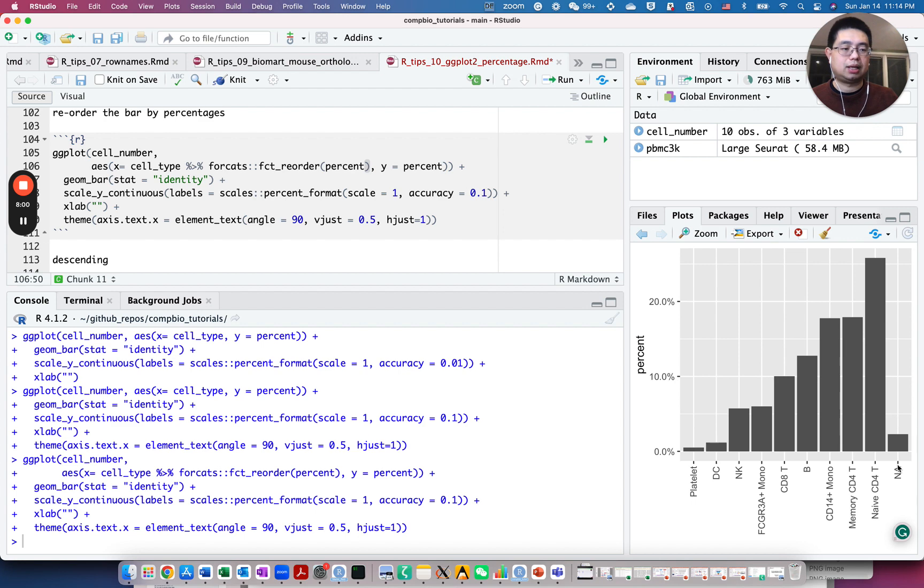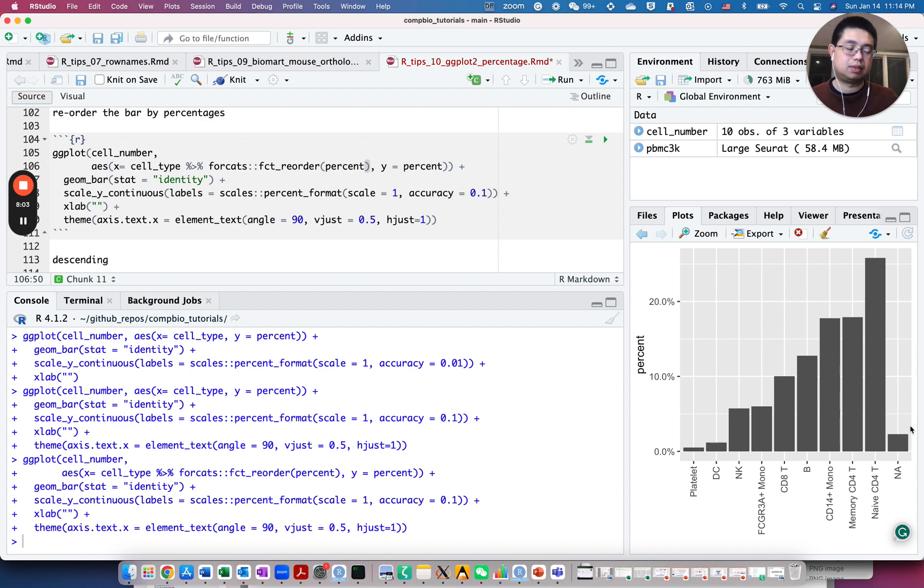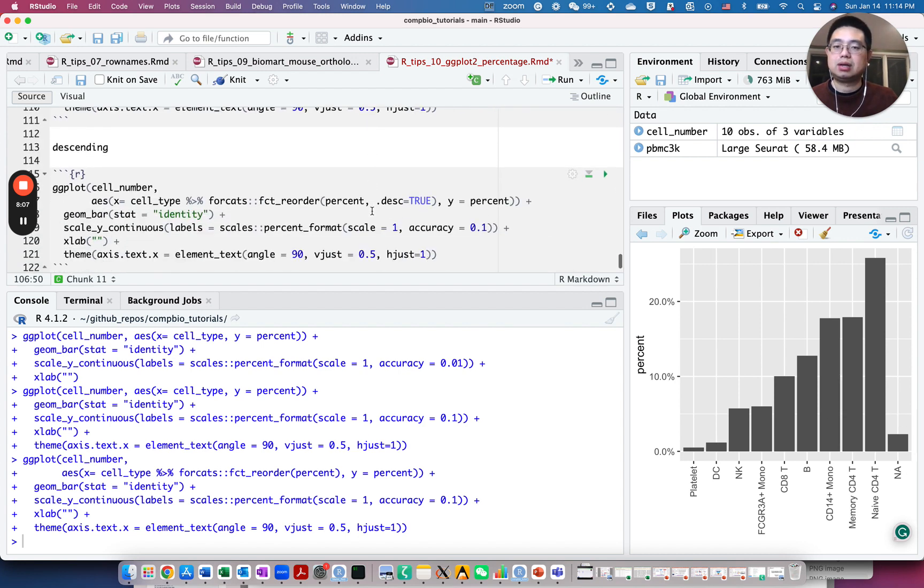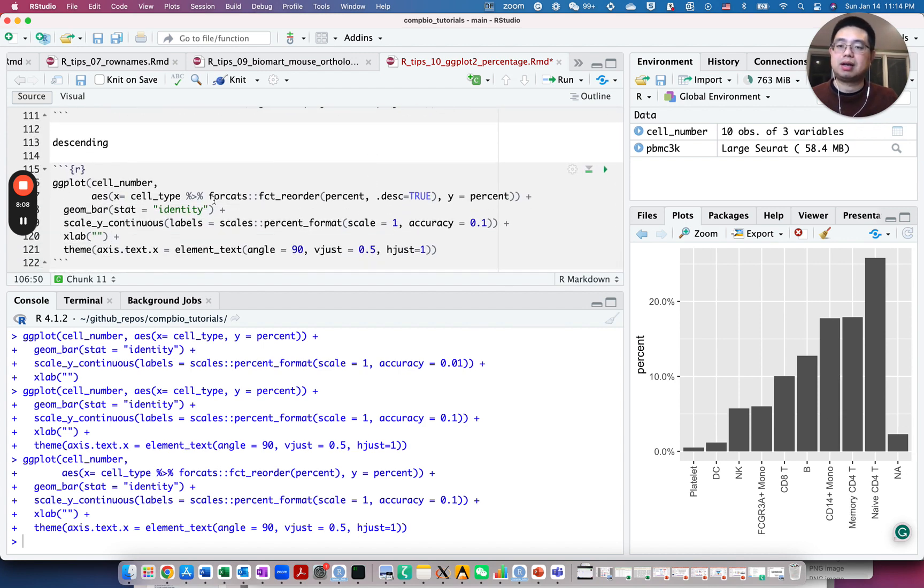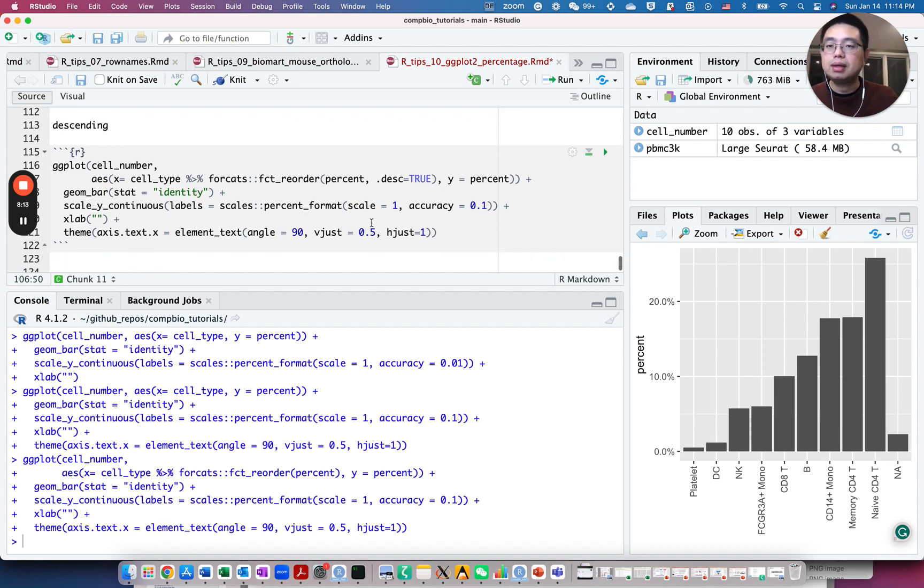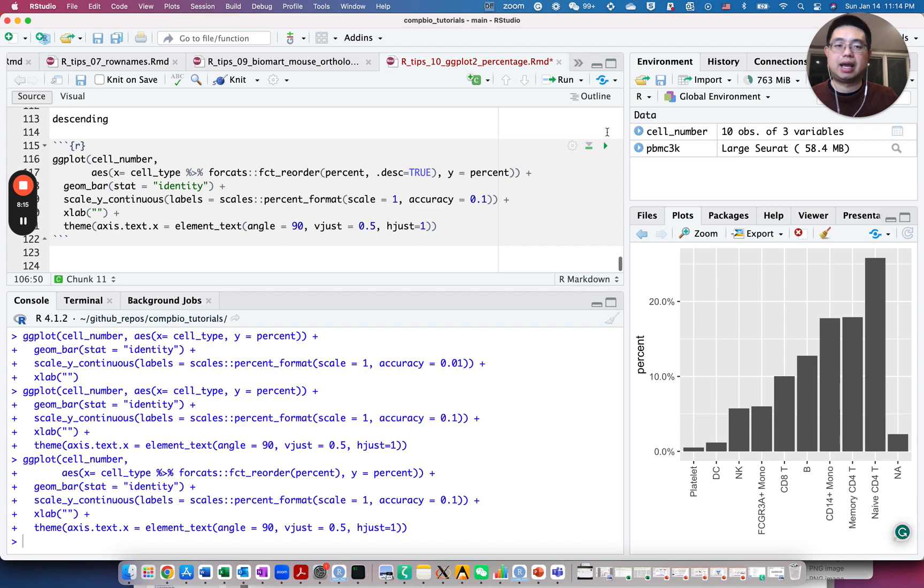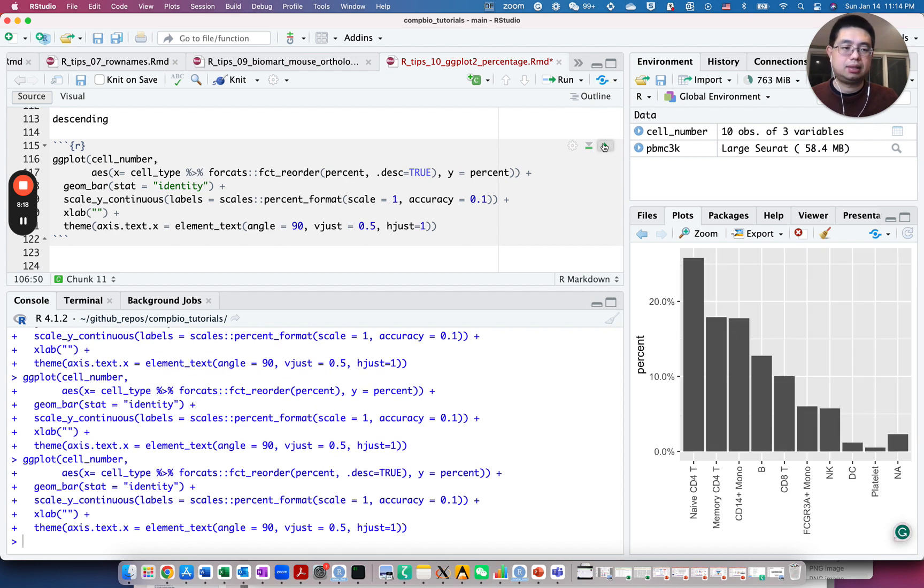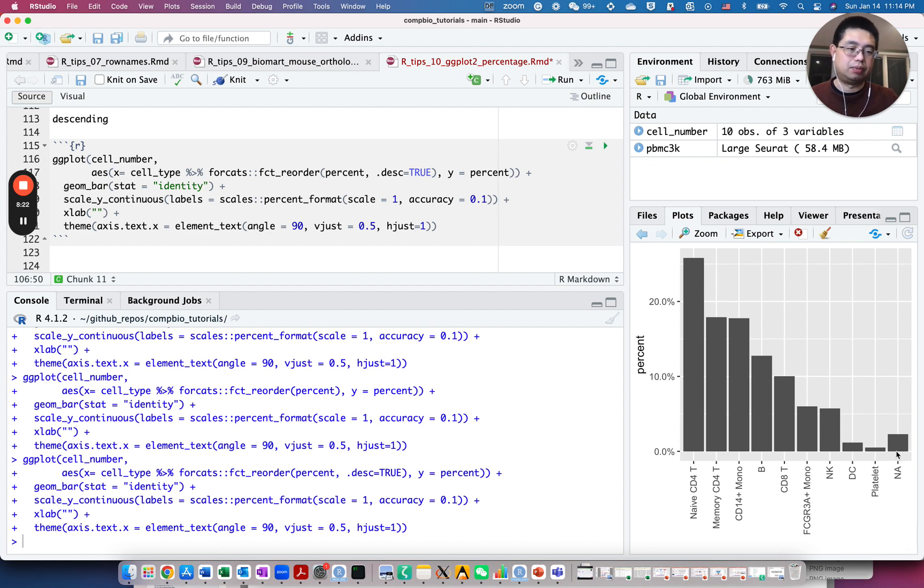So you can also specify descending equals to true. So it will go from high to low and the rest of the code is the same here. If you run this, now the bars are ordered from high to low.